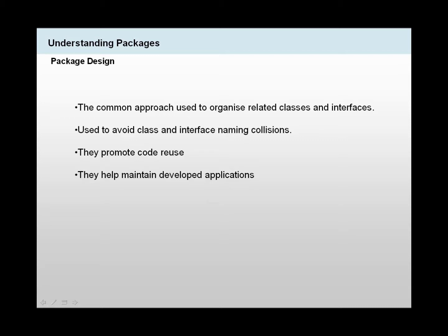So what are packages? Packages are nothing other than an approach used by programmers and developers to organize related classes and interfaces together. They also help us avoid class and interface naming collisions.